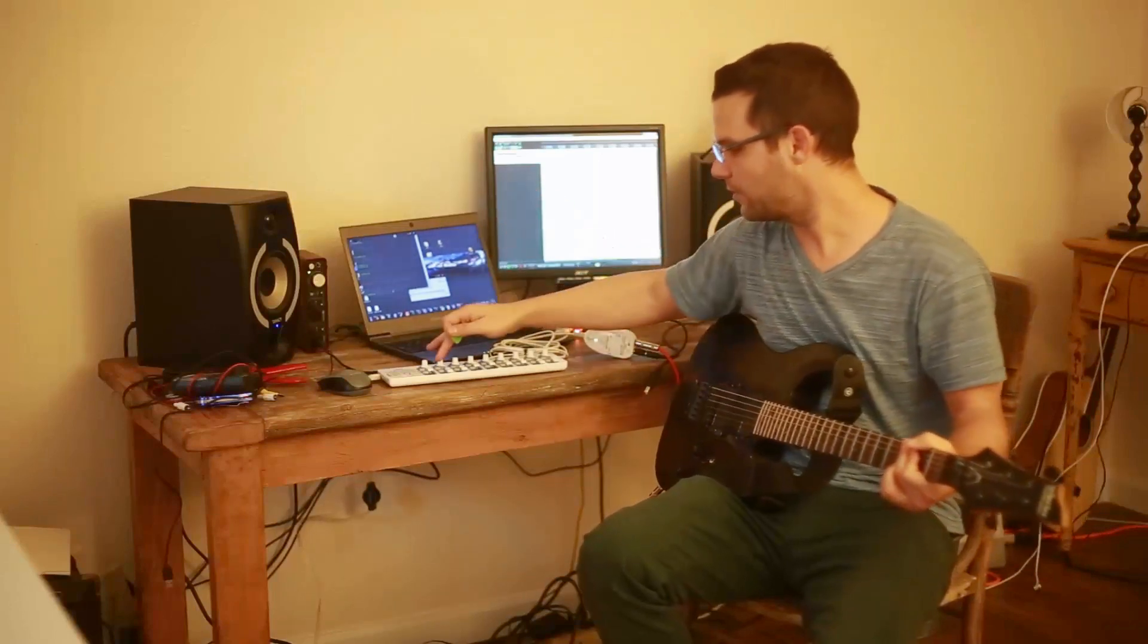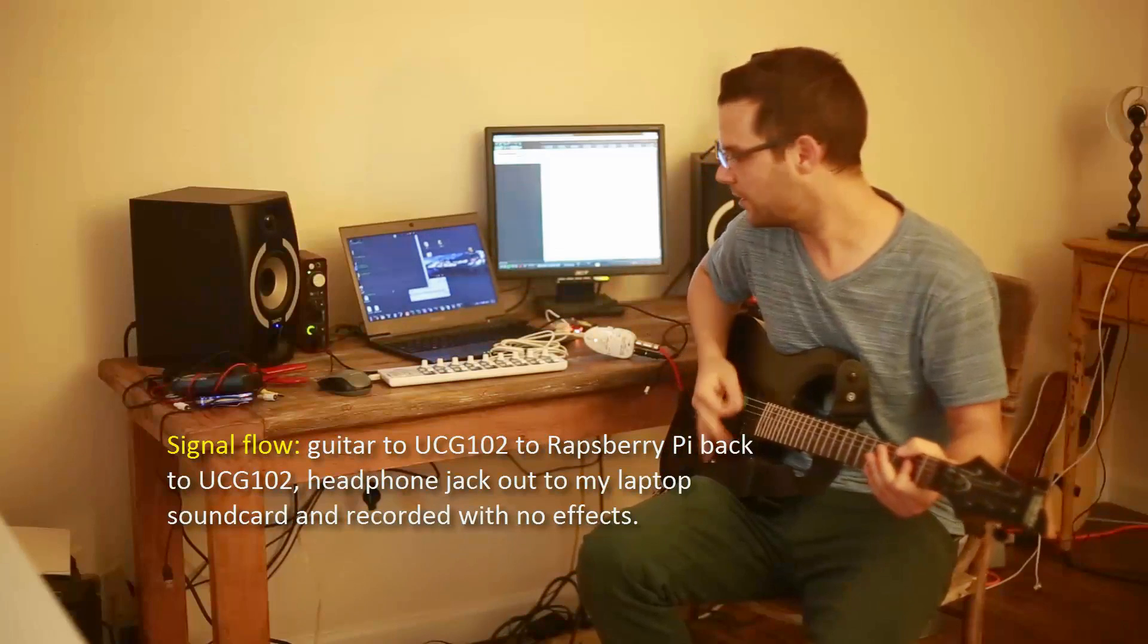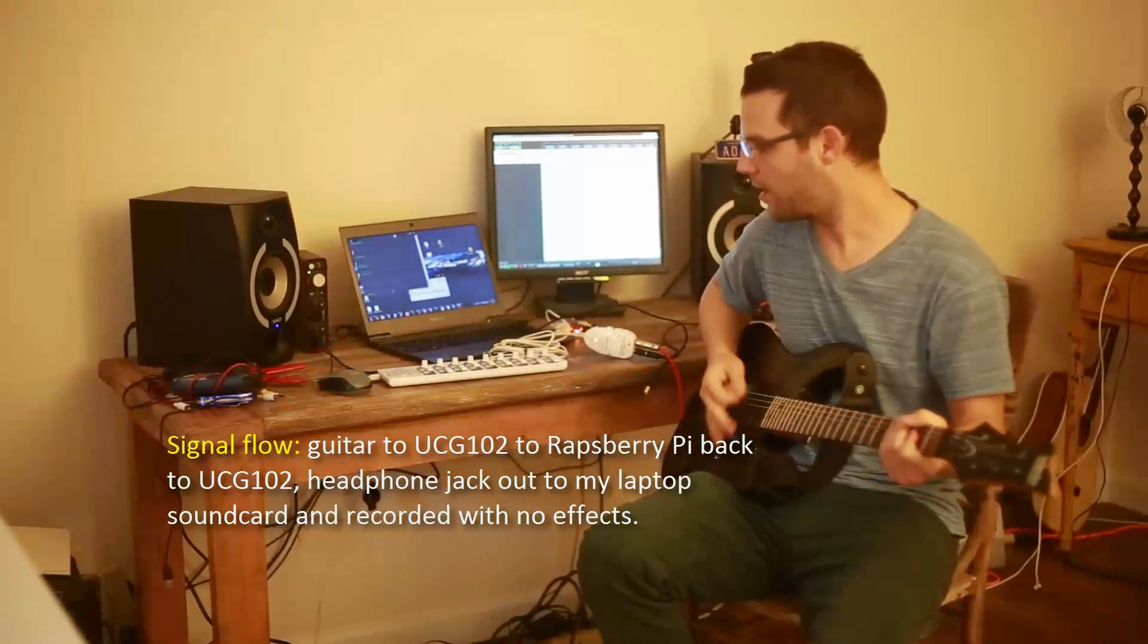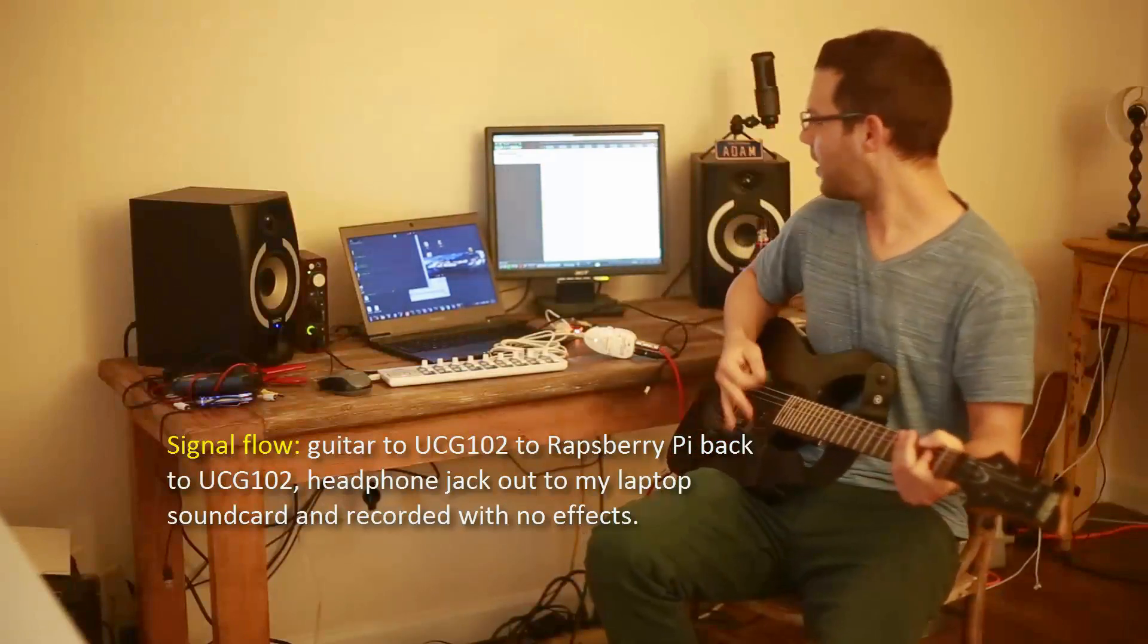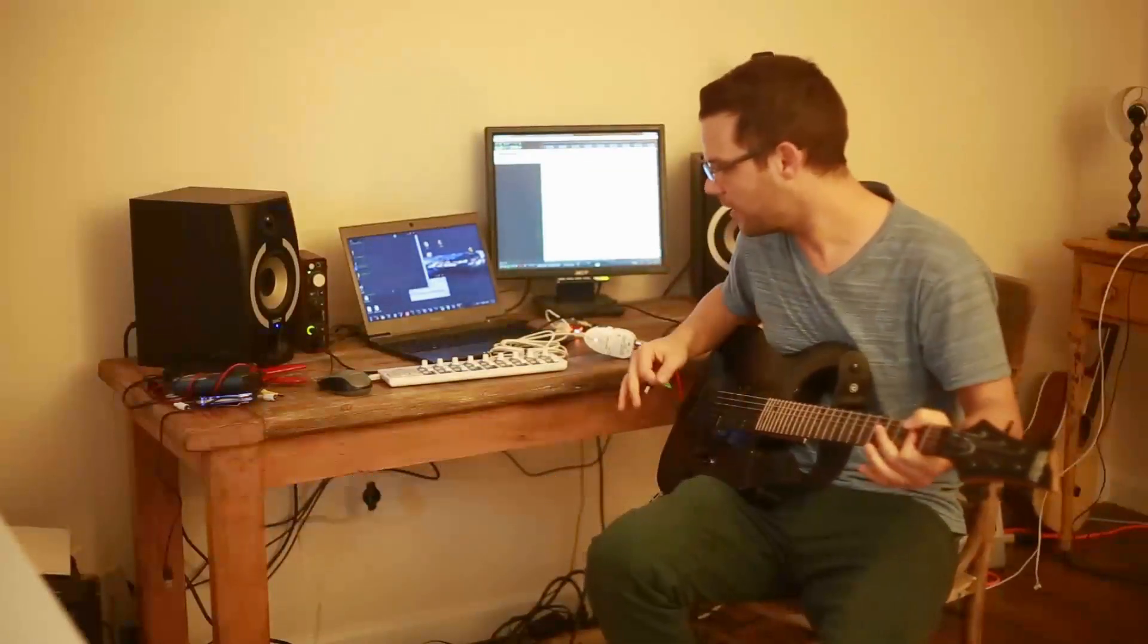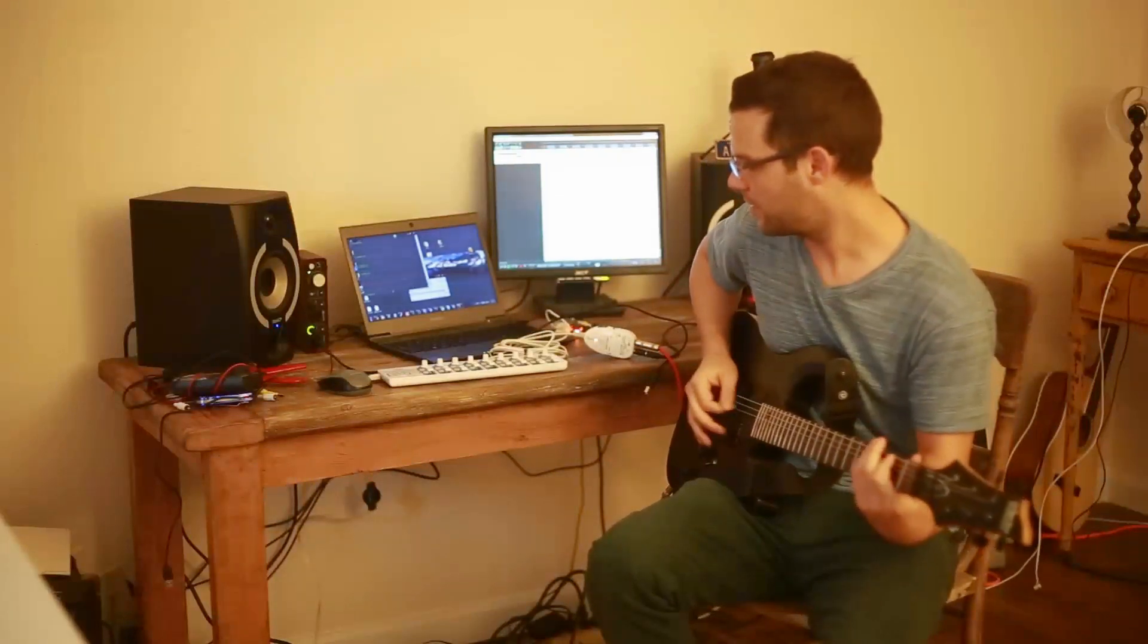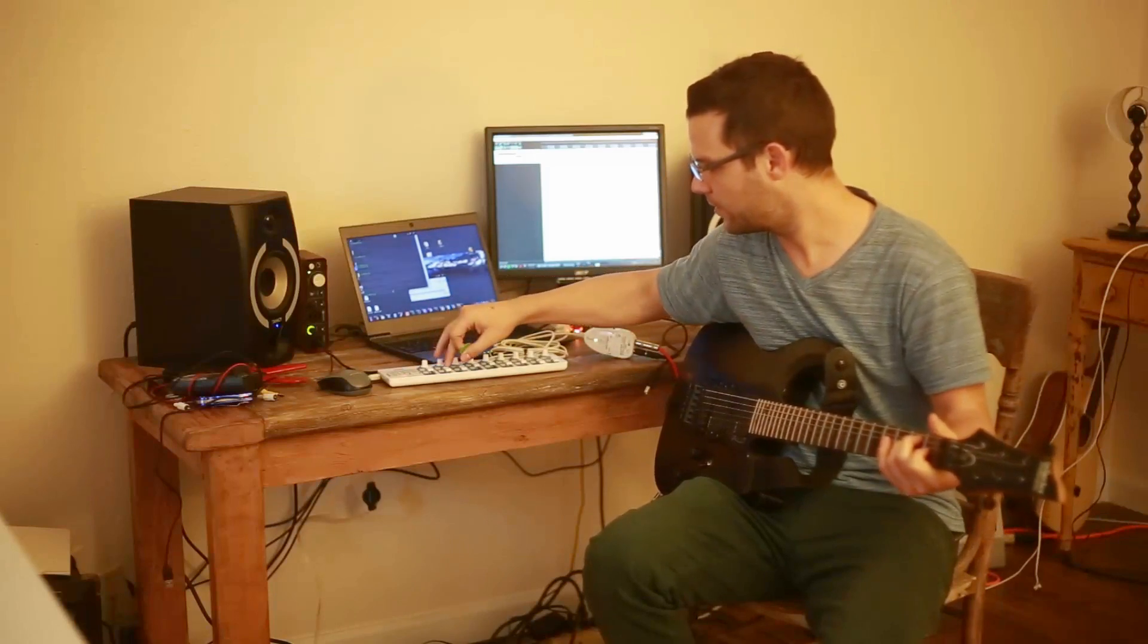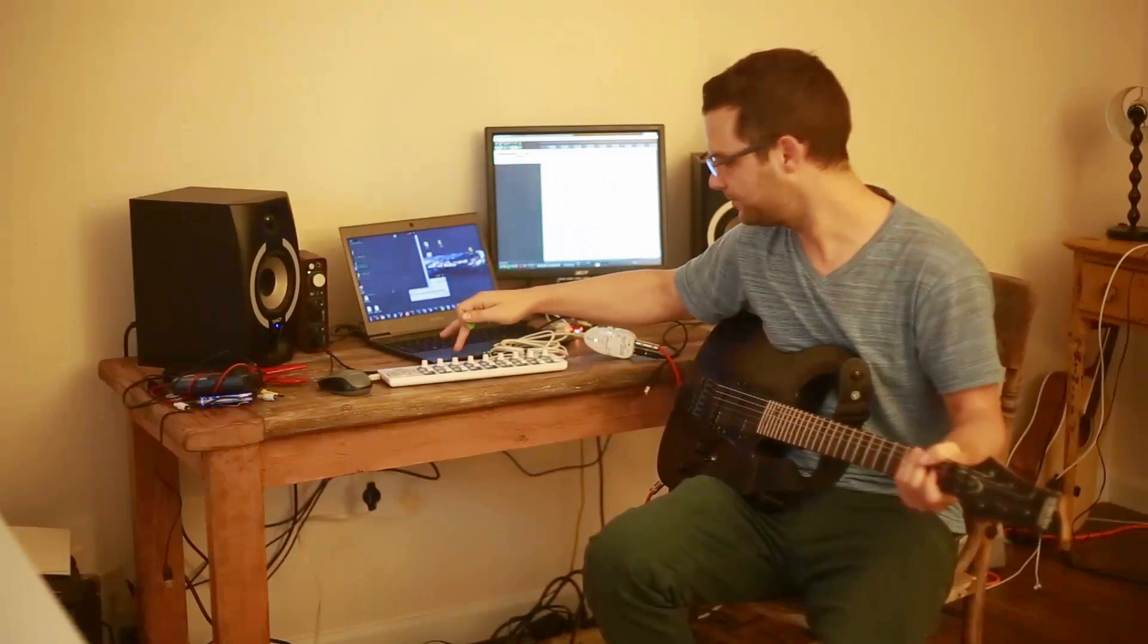So this is no effects. We could turn on some overdrive. Here's a Tube Screamer emulator.